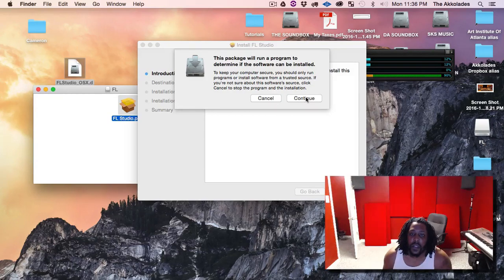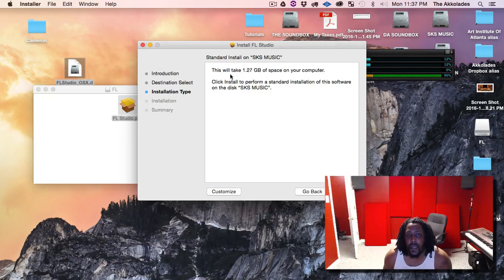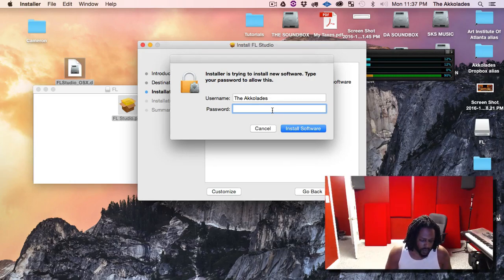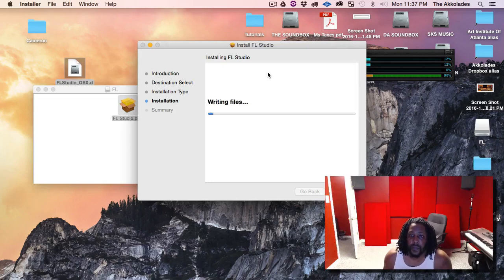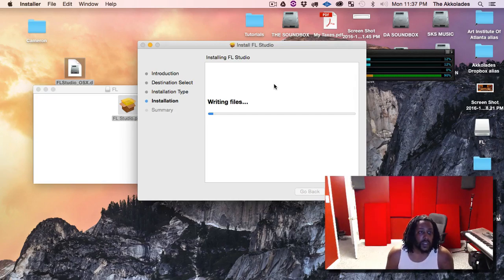Move that out of the way. Let's see if it can be installed — hit Continue. Now we're going to be guided through the next couple of steps. It shows you how much space it'll take up on your computer and which hard drive it's going to install on. Hit Install, enter your password, and then just let it run the installation.